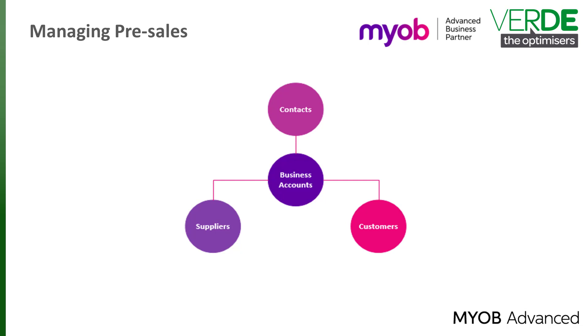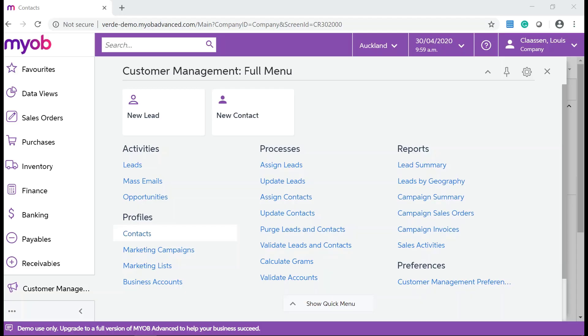You will use Contacts when you use a Marketing List. You can create a Marketing List to send marketing emails to anyone who is, for example, a Logistics Manager.